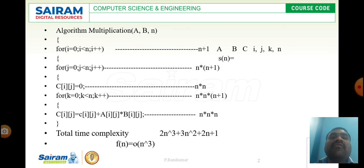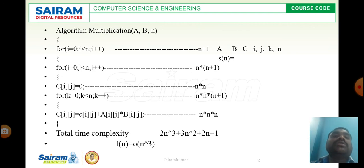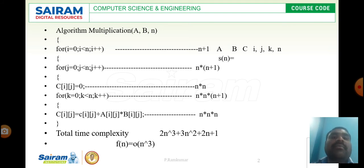Next, for the j loop: we must always remember that whatever statement comes under a for loop will be executed as many times as the increment part is executed. In this outer i loop, i plus plus is executed n times, so all statements inside — including j equal to 0, j less than n, j plus plus, c[i][j] equal to 0, and the k for loop — are also executed n times.